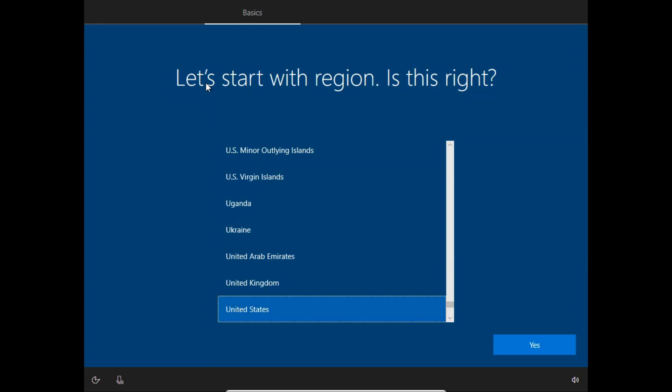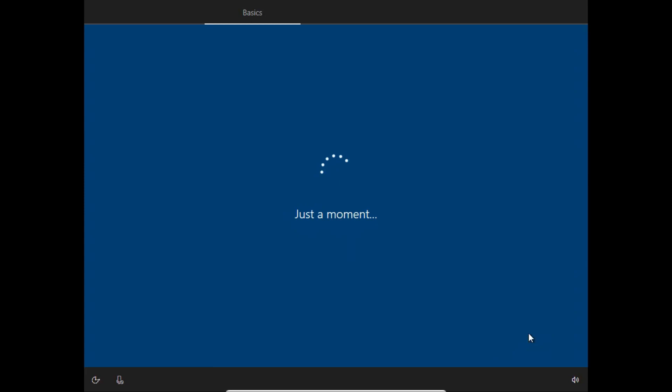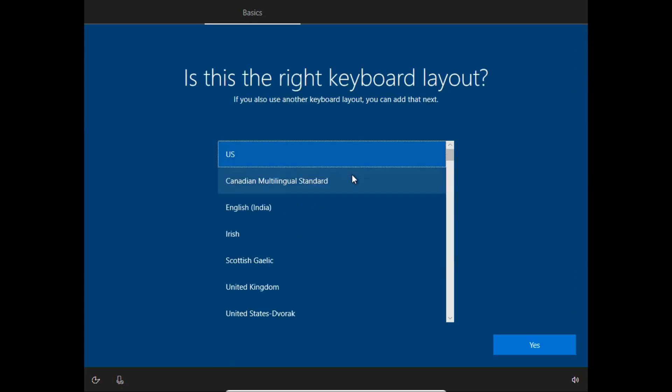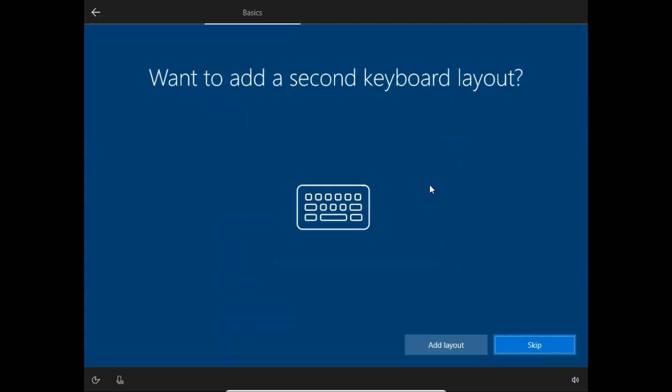Here you can choose which region you are belonging to. I will go with United States. For the keyboard type you want to choose, I will choose US by default. For a second keyboard layout, I don't have any, so I will skip this step.